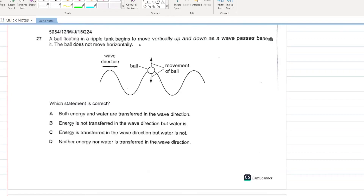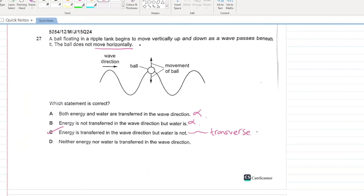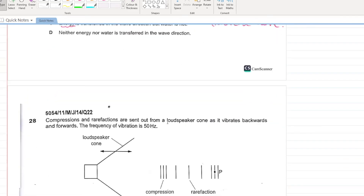A ball floating in a ripple tank begins to move vertically up and down as a wave passes beneath it; the ball does not move horizontally. Which statement is correct? Energy is transferred in the wave but water (matter) is not. This is a property of every wave — waves transfer energy but never transfer matter.